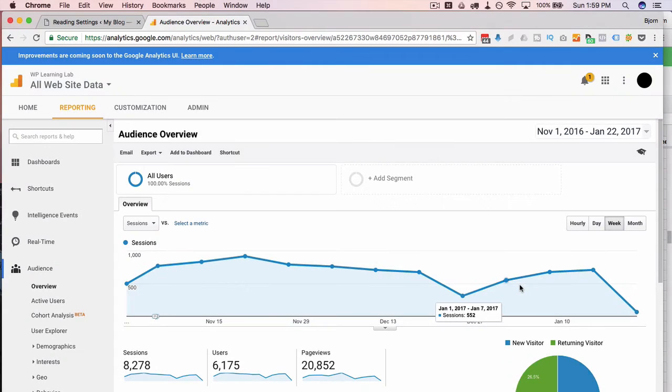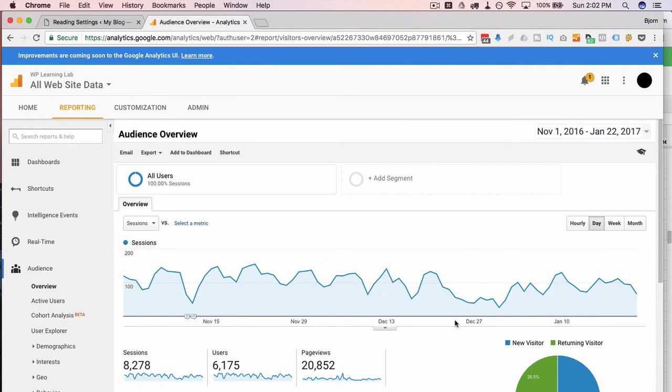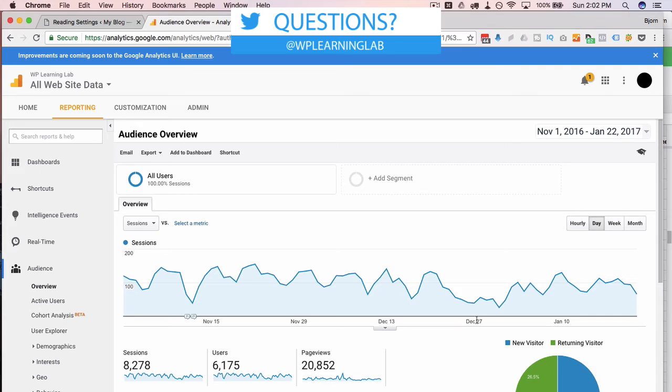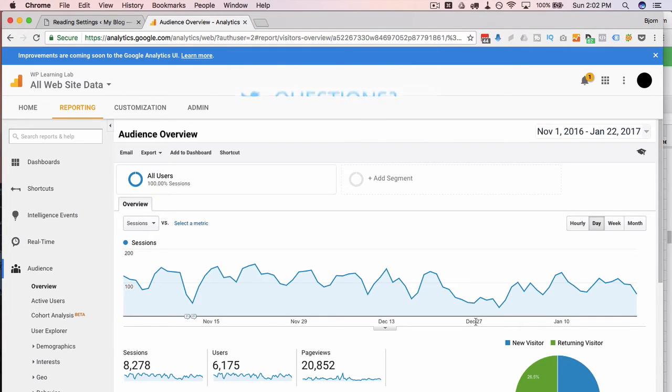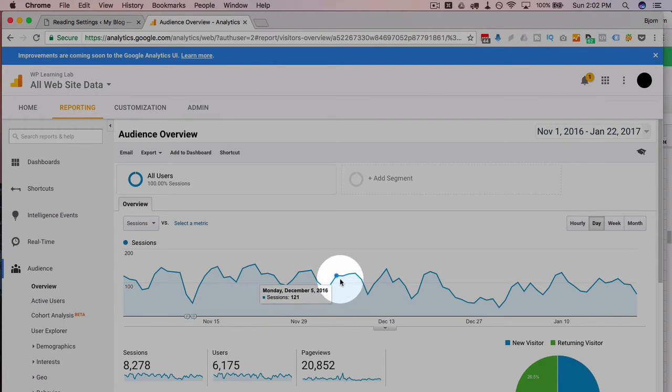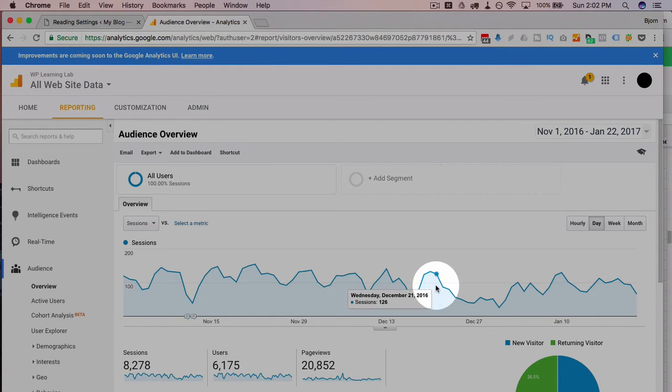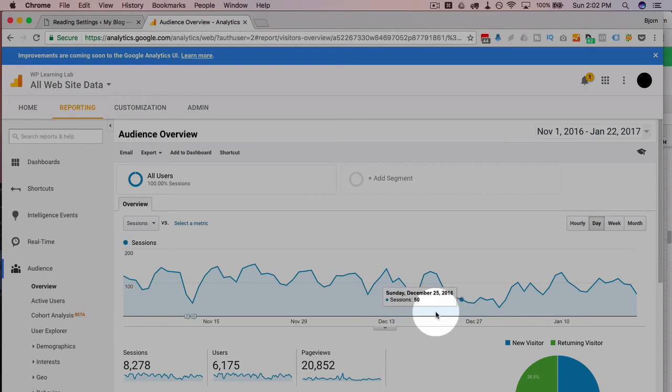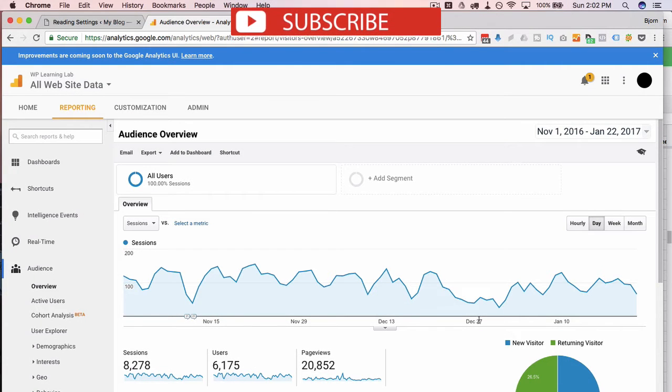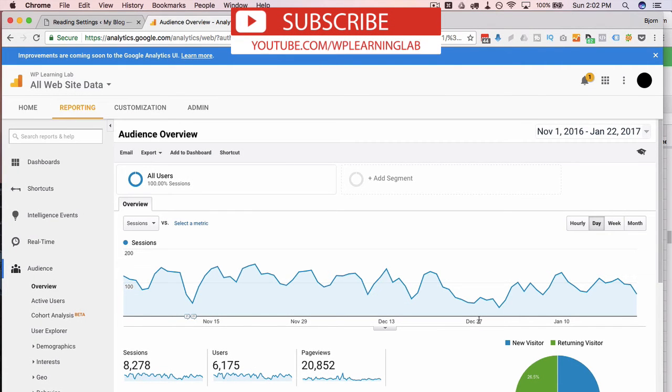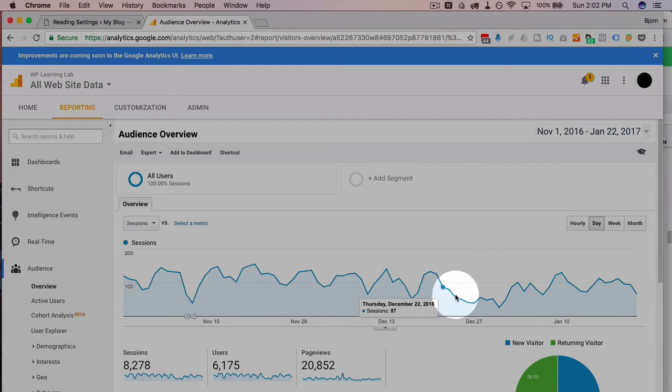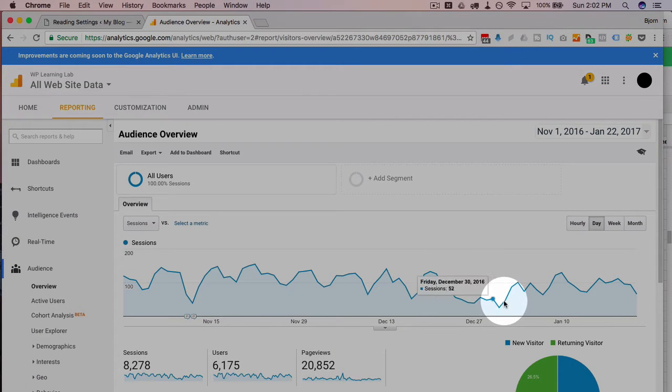If you do experiments like this or you have traffic anomalies and you know what caused them, it's a good idea to label it in Google Analytics. Traffic's all pretty constant and then just dies right there. I know why it happened, but two years from now I might look back and be scratching my head as to what on earth happened.